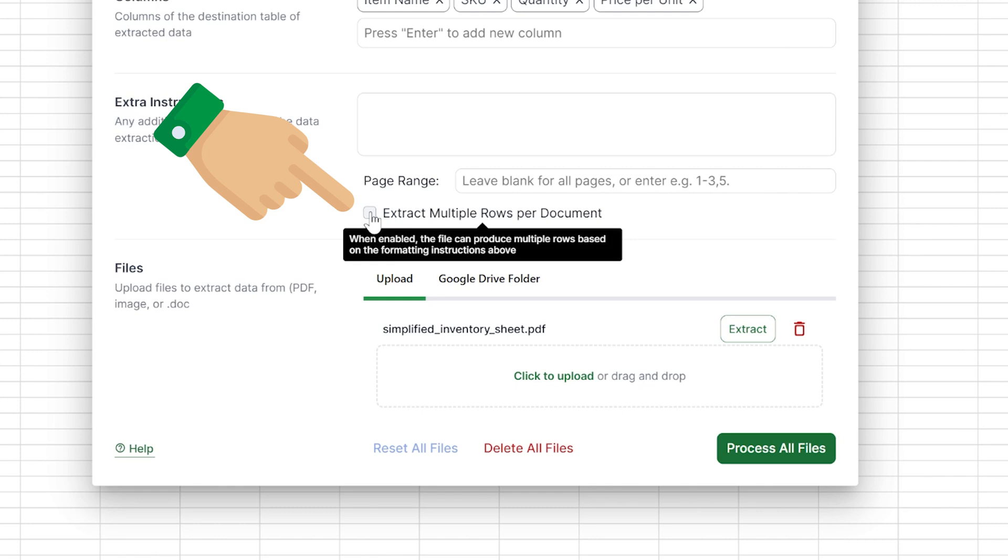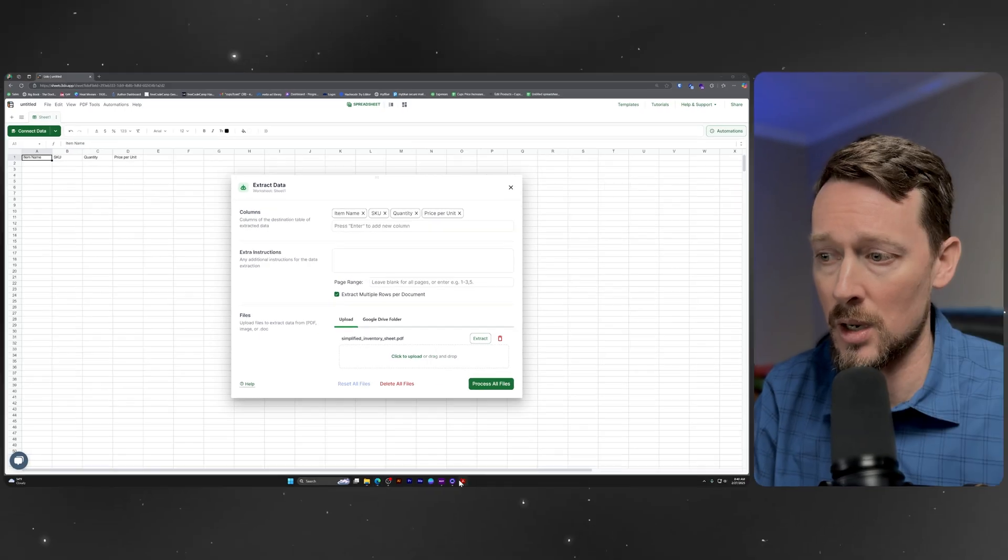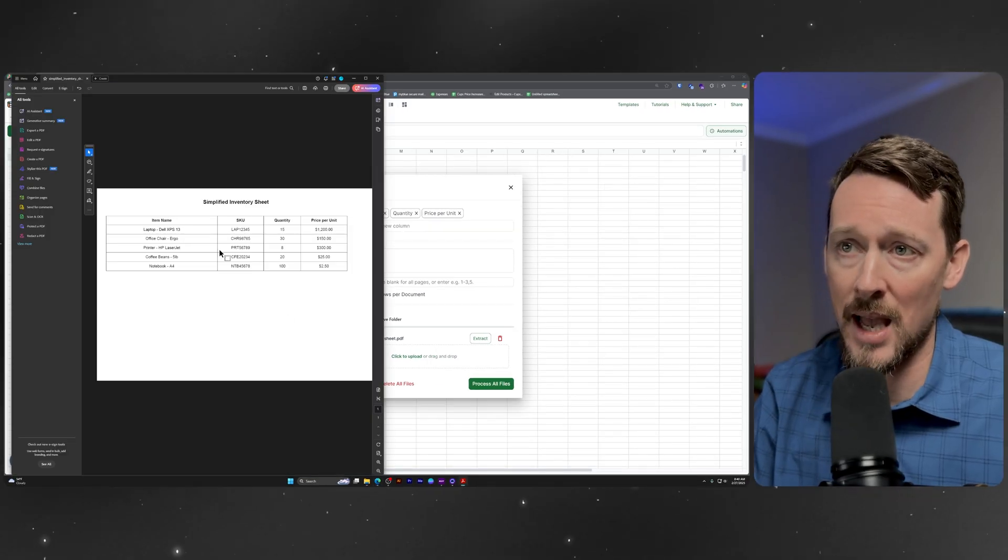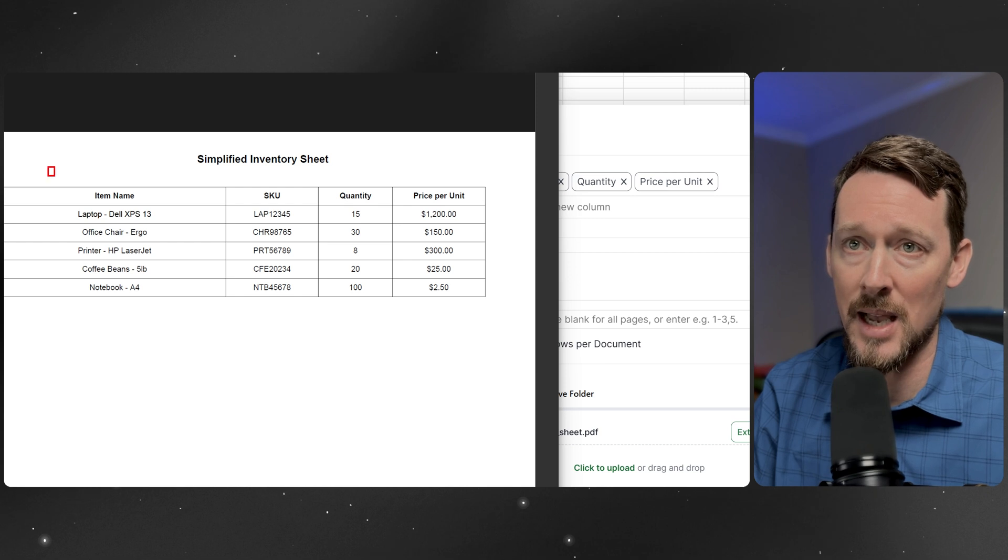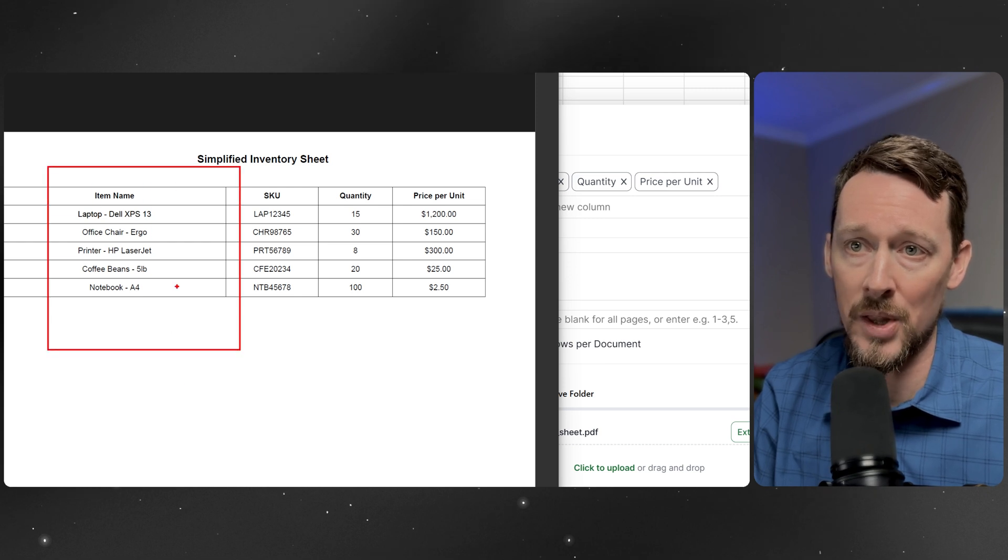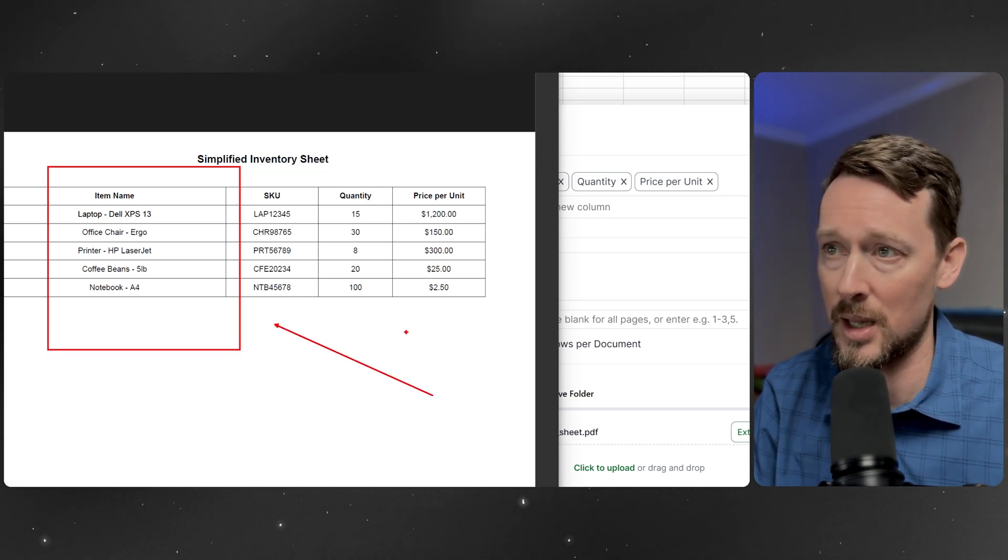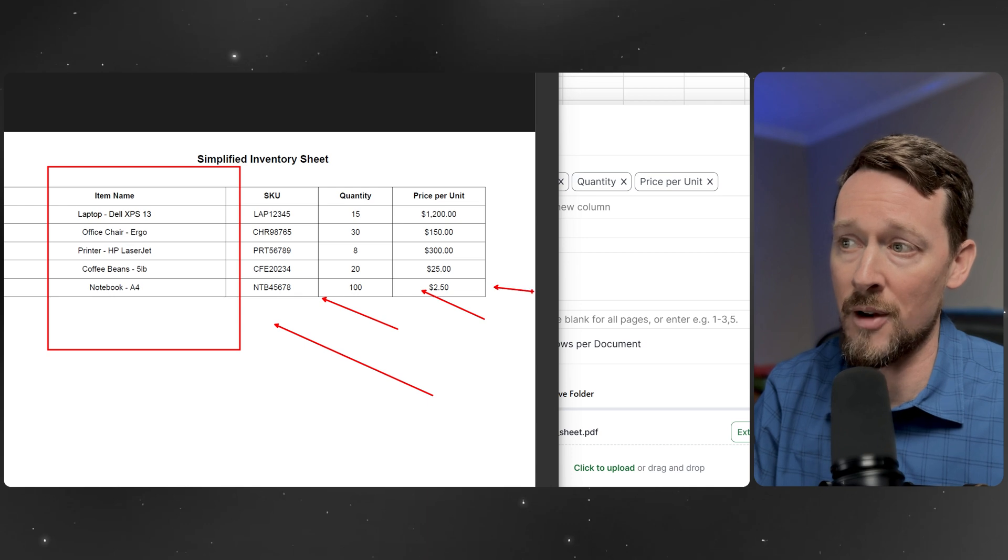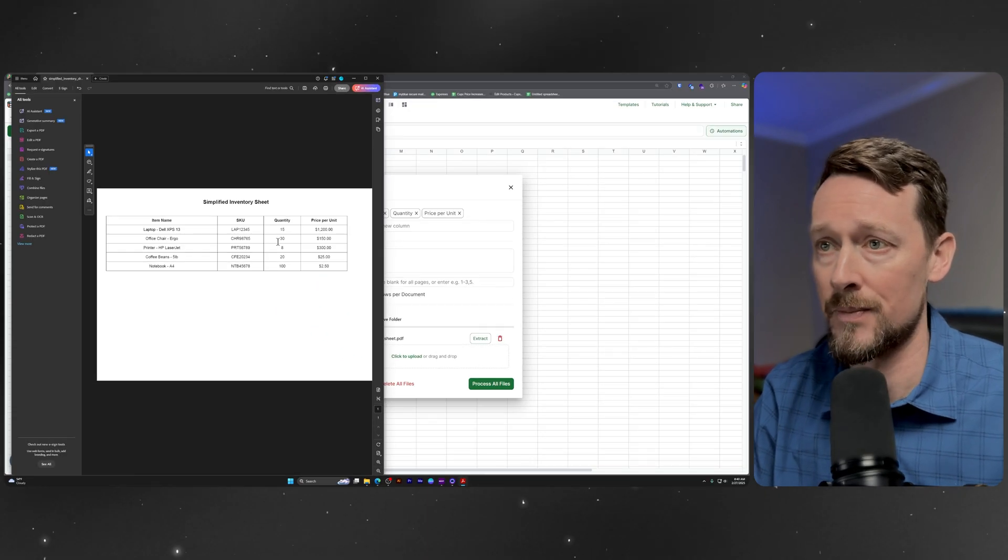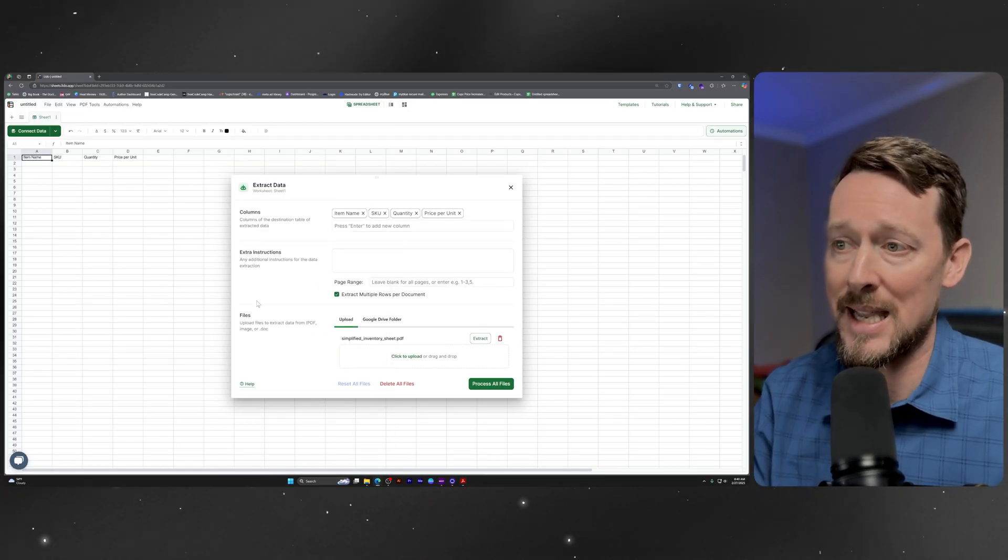and it was smart enough to know that we wanted to click this. We want to extract multiple rows per document, because if you recall, we've got multiple items on this document. So we got all these items, we want to extract them all and all the information over here for them. So it's smart enough to know that again,